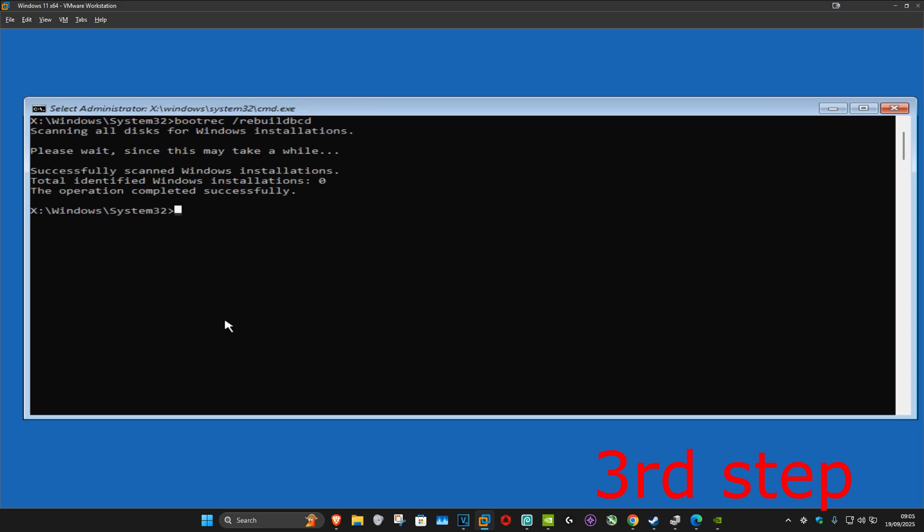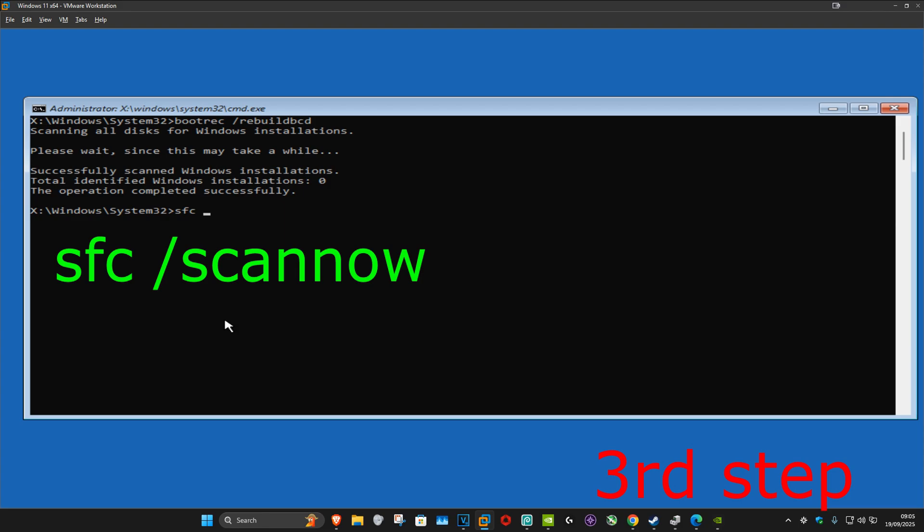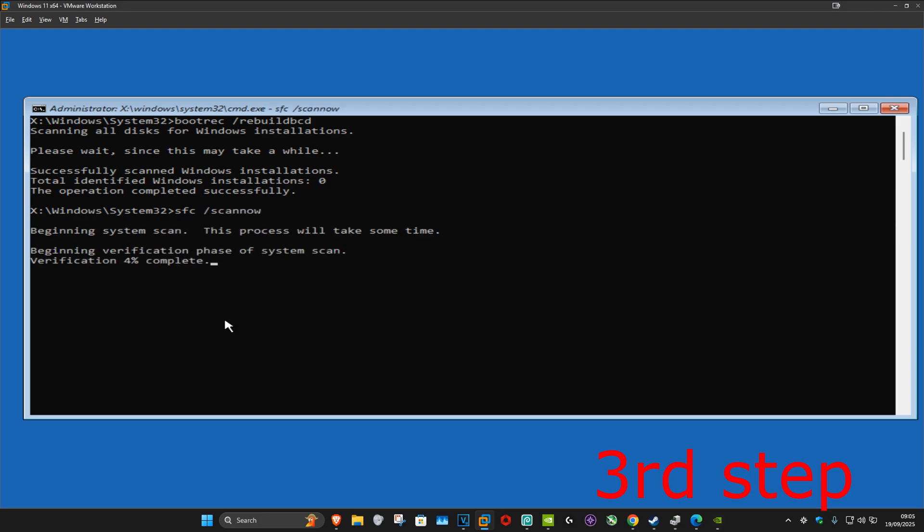For the last command you want to type in sfc space forward slash scannow, click on enter, and run this scan. Wait for this to load; I'm going to skip the video to when the scan will be fully completed.